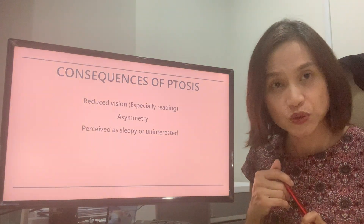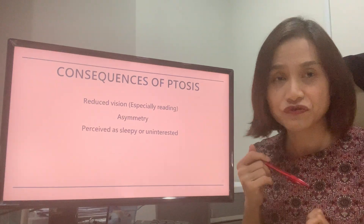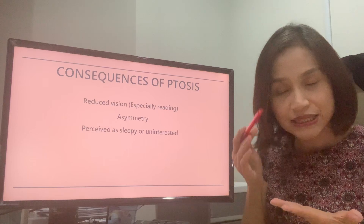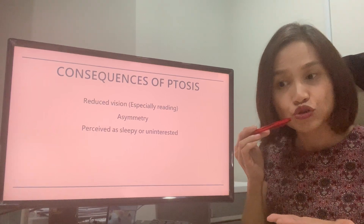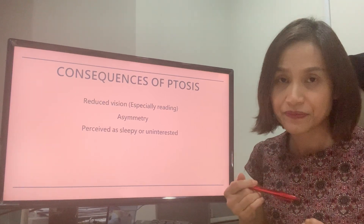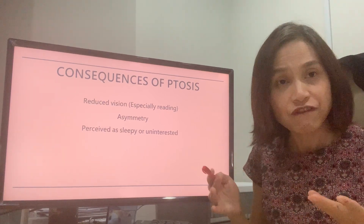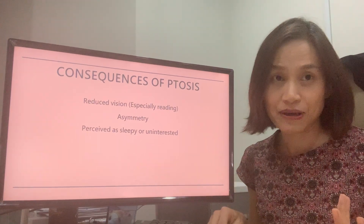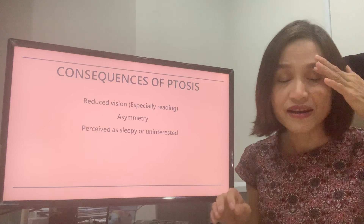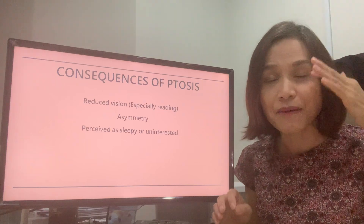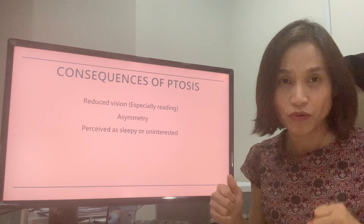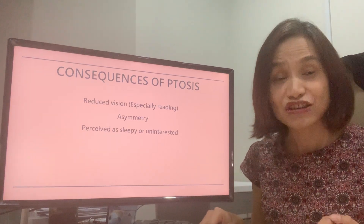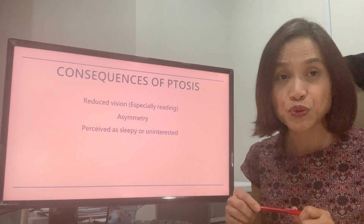What are the consequences of ptosis? It can cause reduced vision. My patients complain that they are not able to read because the eyelid has dropped down. Some of my patients have fallen because they are not able to see well. I even had a patient mention that when driving, they had to manually lift the eyelid up — which makes them very dangerous on the road and also to other road users.